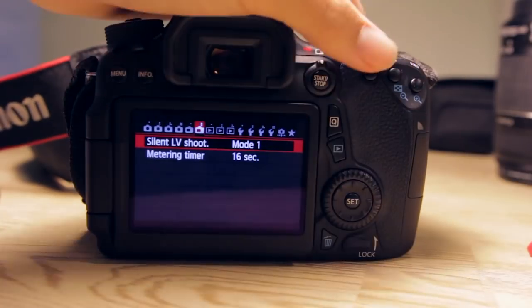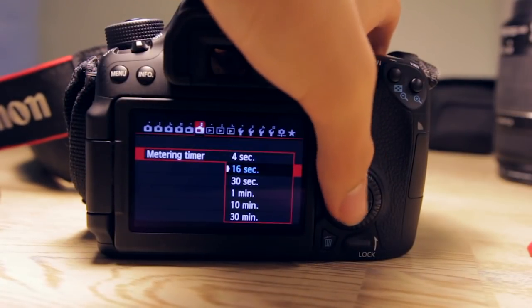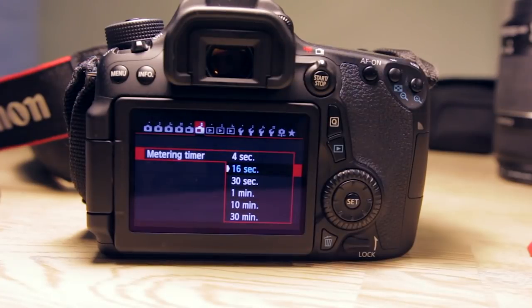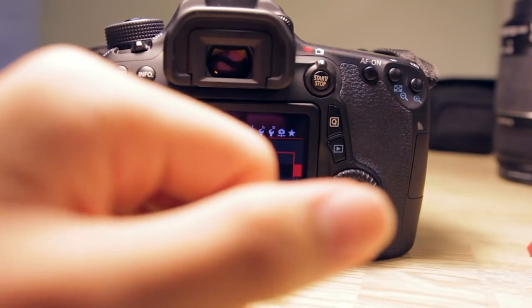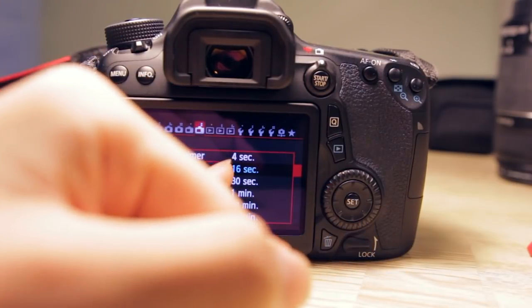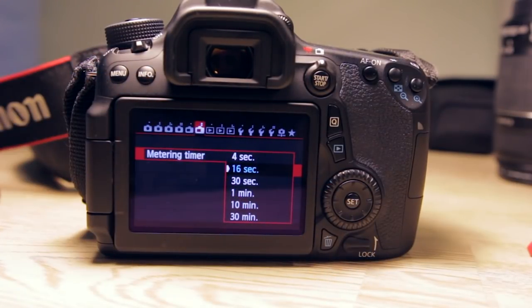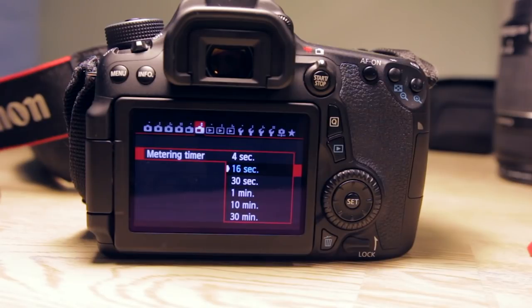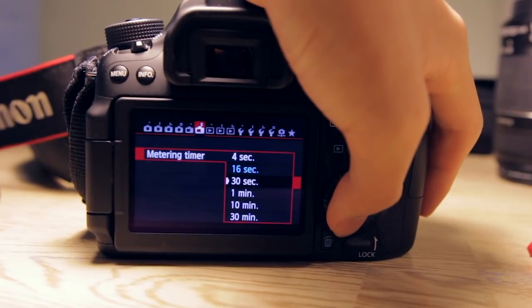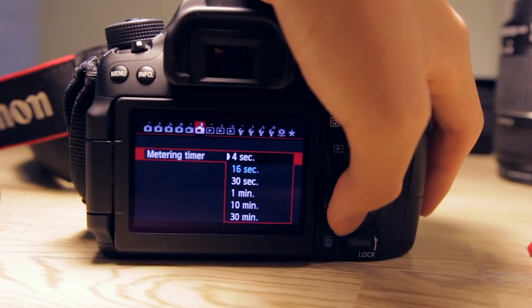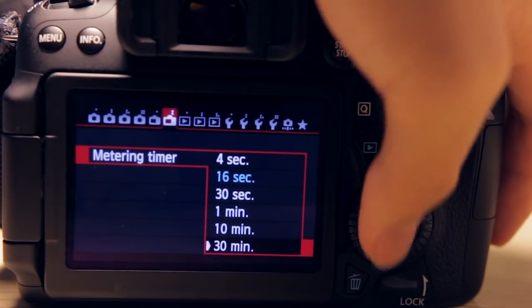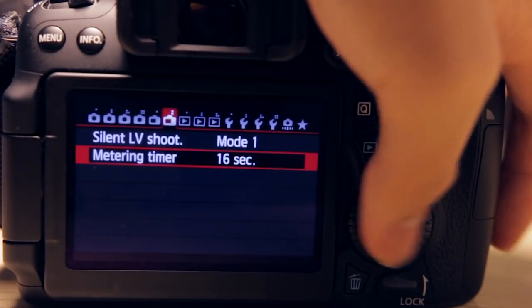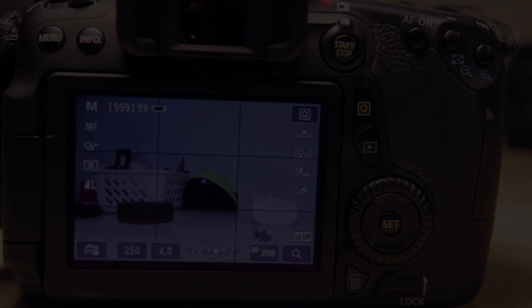And of course we have the metering timer. The metering timer is basically how long the metering will stay on. The default is 16 seconds, so if I initiate the metering by half-pressing the shutter button, the metering will keep metering for 16 seconds and after 16 seconds the metering shuts off. You have a lot more durations to set, but I leave it on 16 seconds.